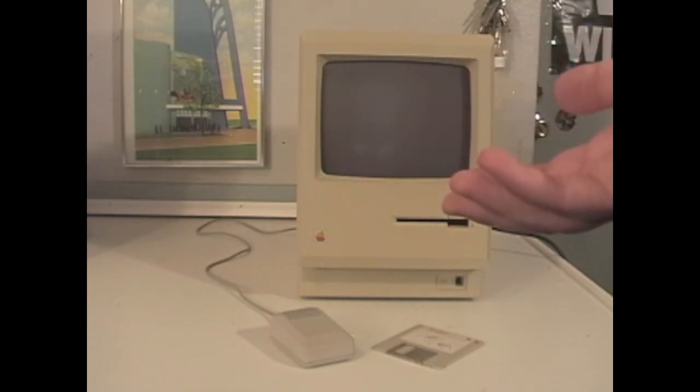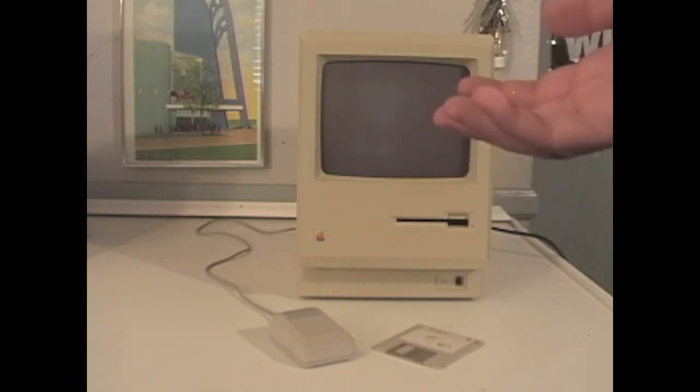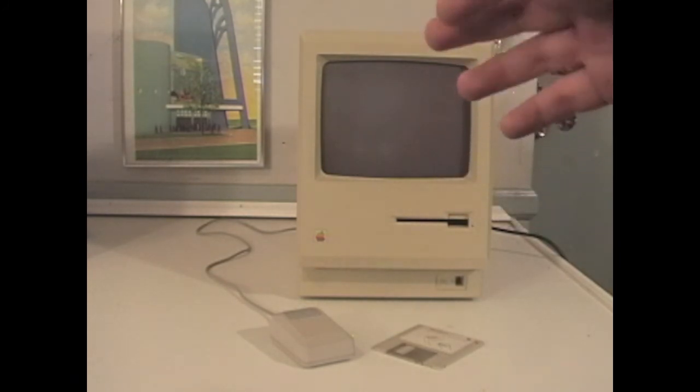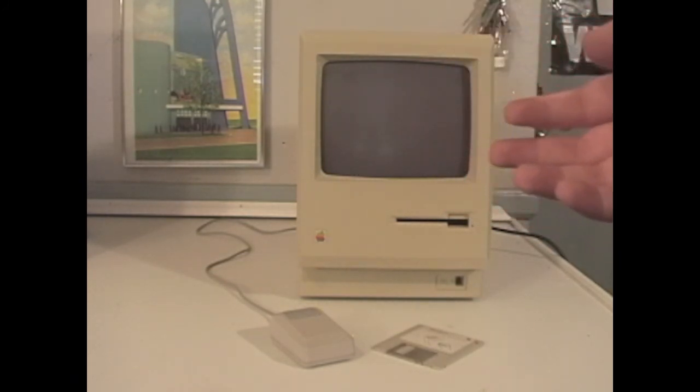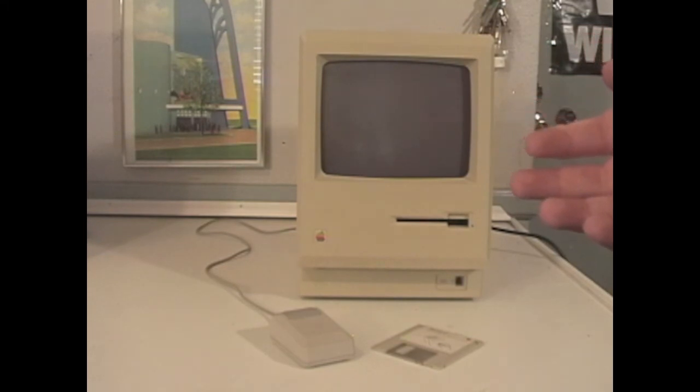I hope you enjoyed my video and I hope this was helpful in explaining the original Macintosh. Have a good day.